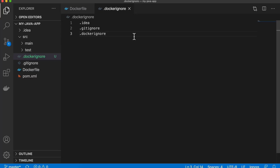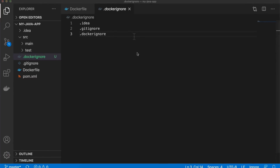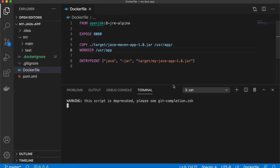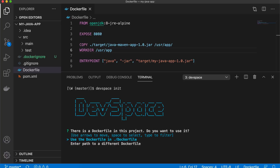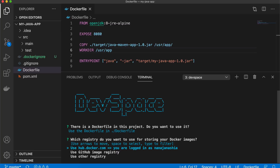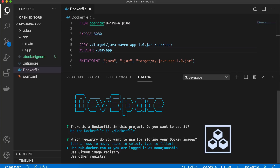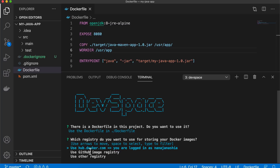Now we have our project ready for Dev Space. We can initiate the project using the simple devspace init command. Let's open a terminal window and execute devspace init. The first thing it asks is which Dockerfile Dev Space will use — it has detected that our project already has a Dockerfile and suggests using it. As the next step, it asks us to choose a container image repository. I'm already logged into Docker Hub where I have my private Docker repository, so I can choose that because Dev Space can also push images to the repository as part of the process of rebuilding the Docker image when you make changes.